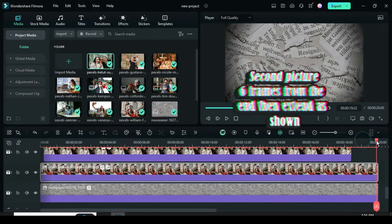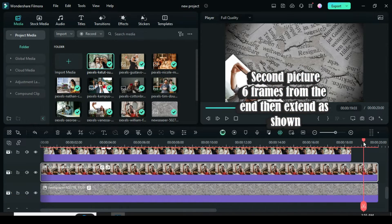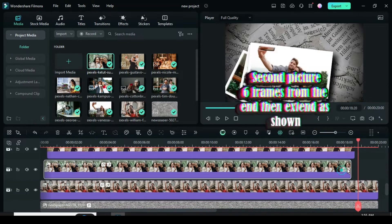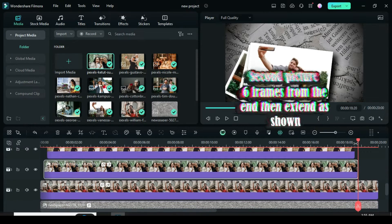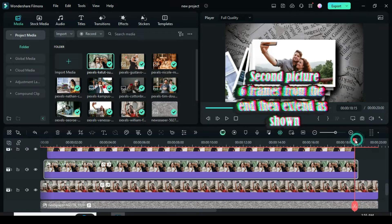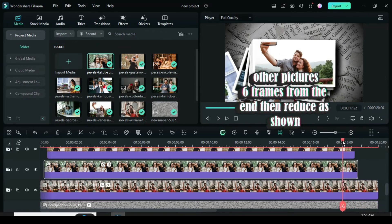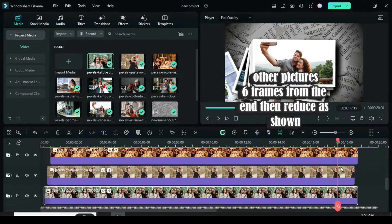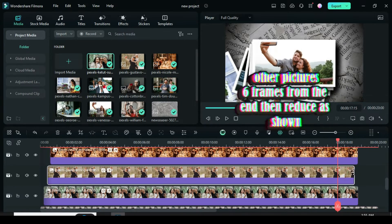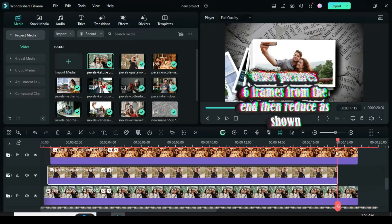Now move the playhead to the end, then count six frames or one second from the end, then extend the second picture to match. Again count six frames or one second from the end, then reduce the third picture as well, and continue to do the same until the last picture is shown.